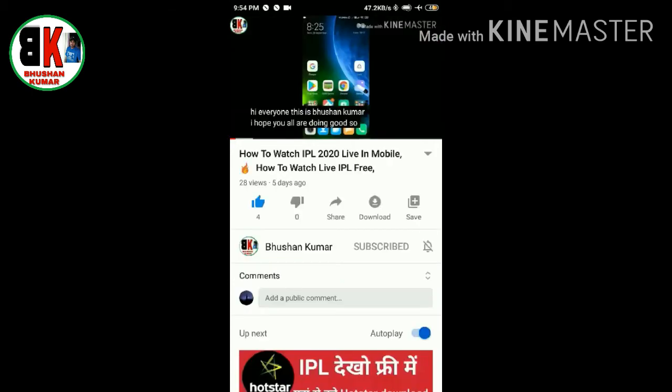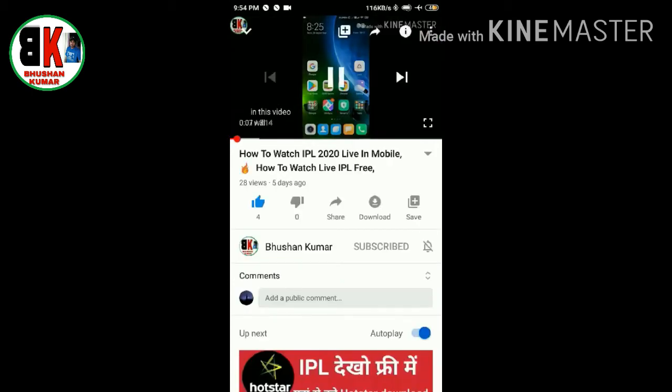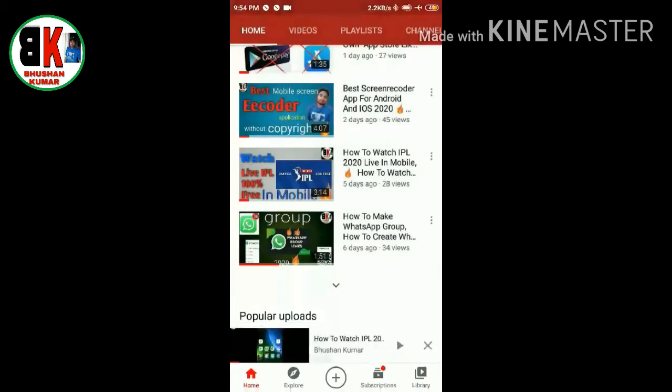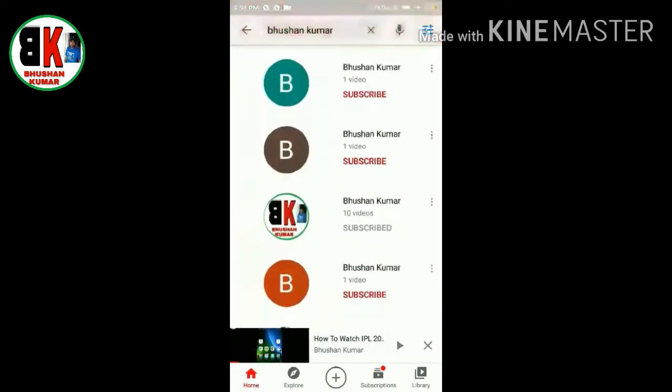So if you want to know how it works, please watch till the end. So let's go to the main topic.